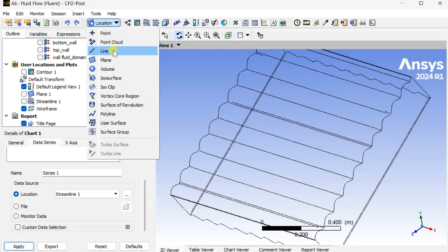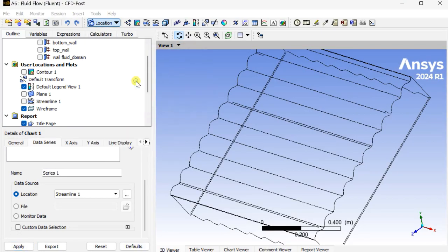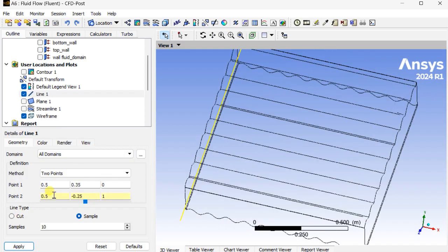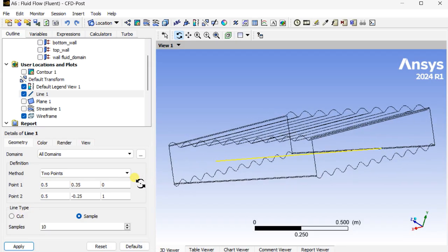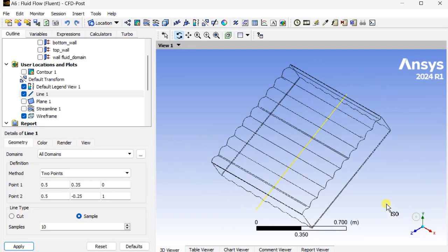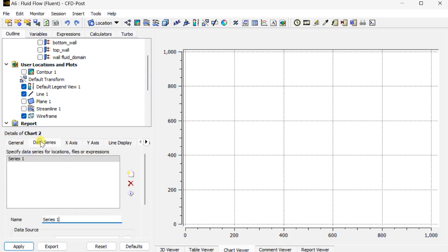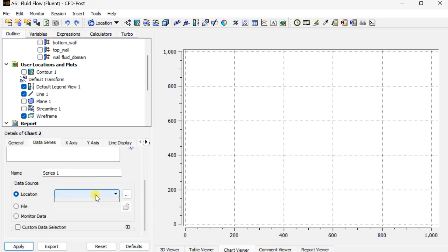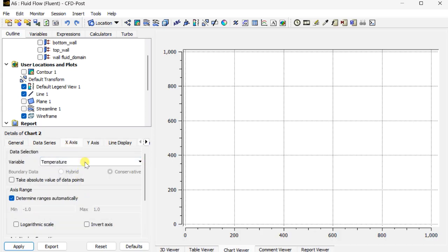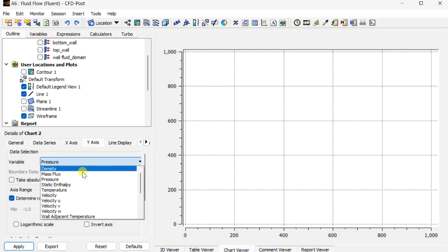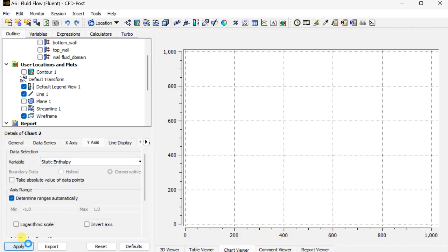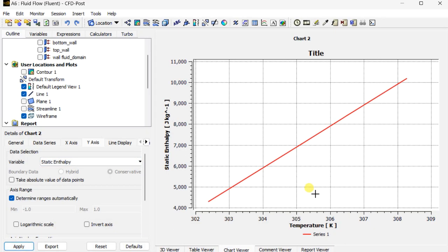Now we are going to insert a line. Enter the location then click on apply. We are going to draw the enthalpy versus temperature plot on this line. Then insert a chart, select the line as the location. On the X-axis select temperature and on the Y-axis select enthalpy, then click on apply. With this, let's conclude this demonstration.